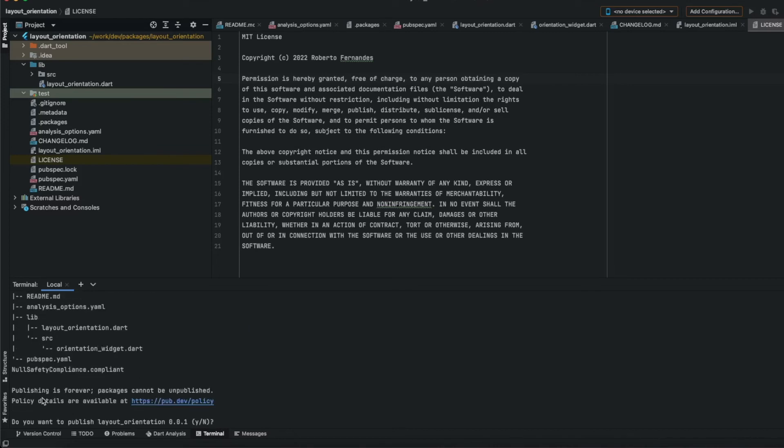There is a warning here that says that publish is forever, so we can't unpublish. We need to make sure that we want to publish. I do.